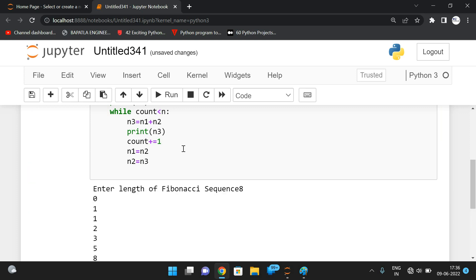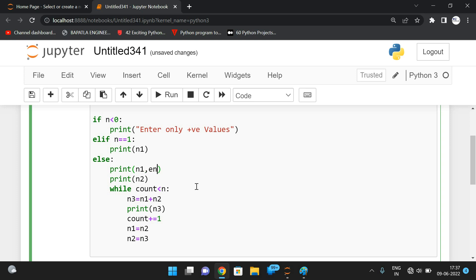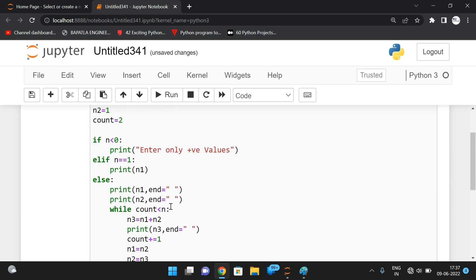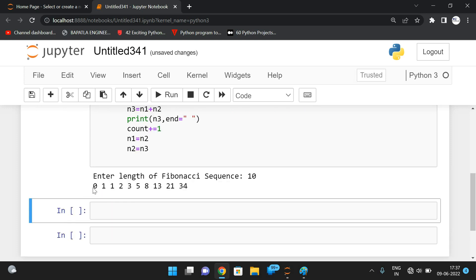With length eight, the sequence is: zero, one, one, two, three, five, eight, thirteen — total eight elements. We can also use the end attribute in the print statement to display the sequence in a single line. With length ten, we get ten elements of the Fibonacci sequence.